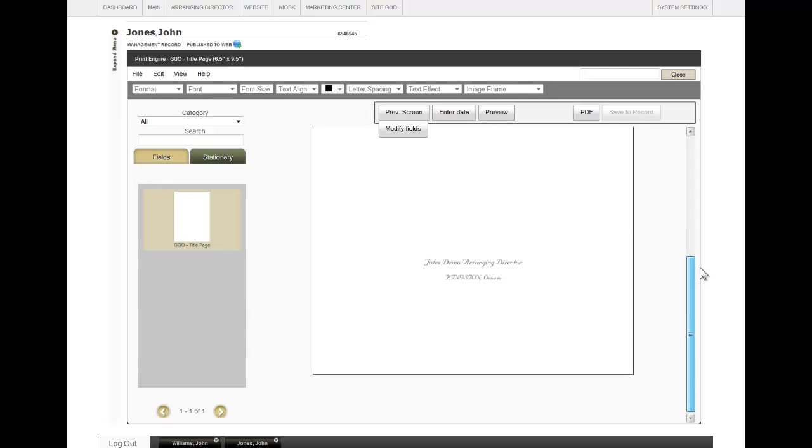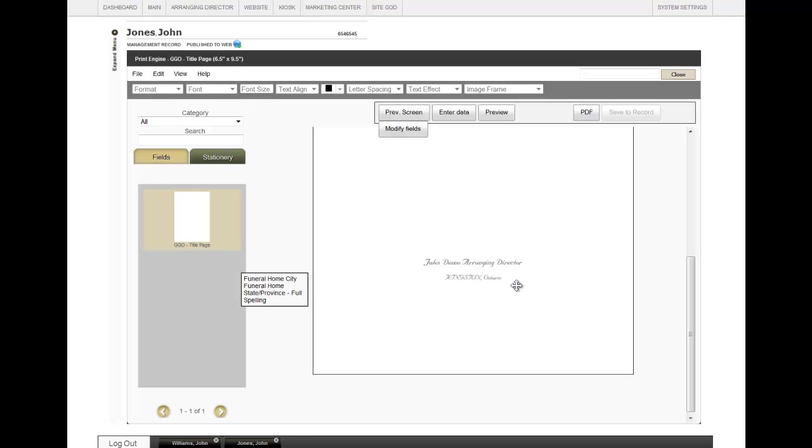As you scroll down, you will see the information that has been pulled from the record: the funeral home name, the funeral home city, and the state province.